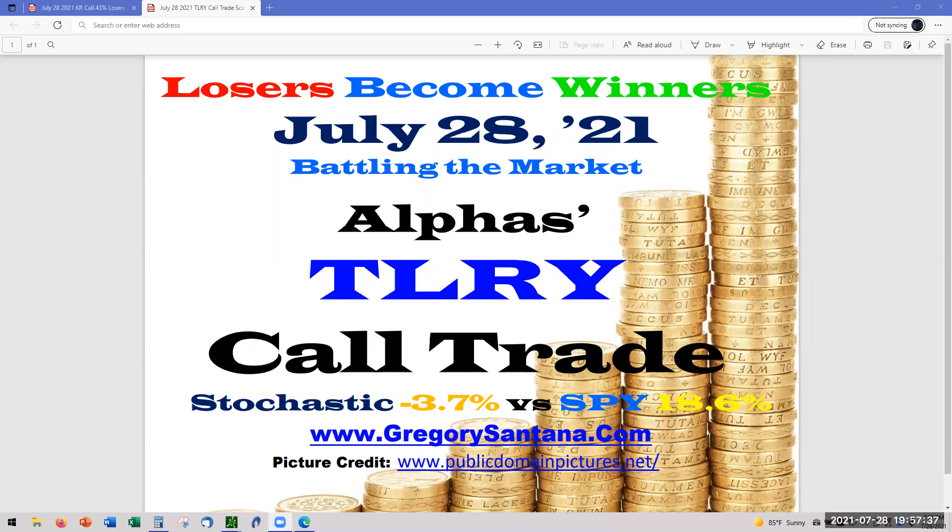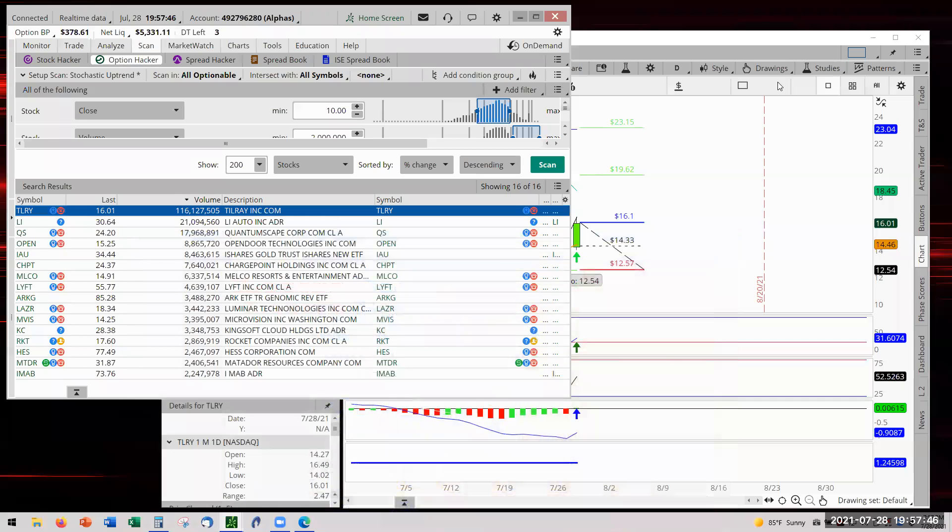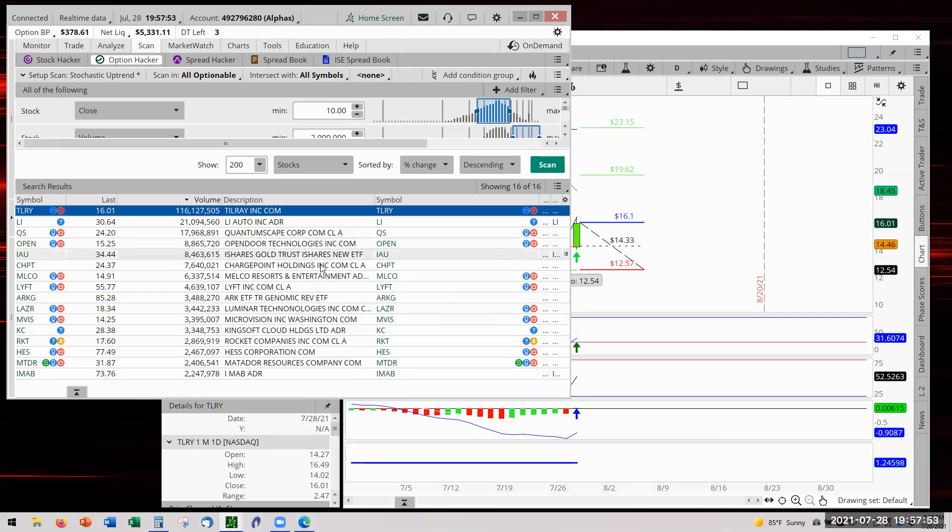Hello and welcome back to July 28th part two. We're going to take that TLRY trade. I'm going to show you we're going to do a call trade. So let's go and look at this. We ran the scanner and TLRY came up with 160,000 - that's extremely high volume. We'll see what that's all about.